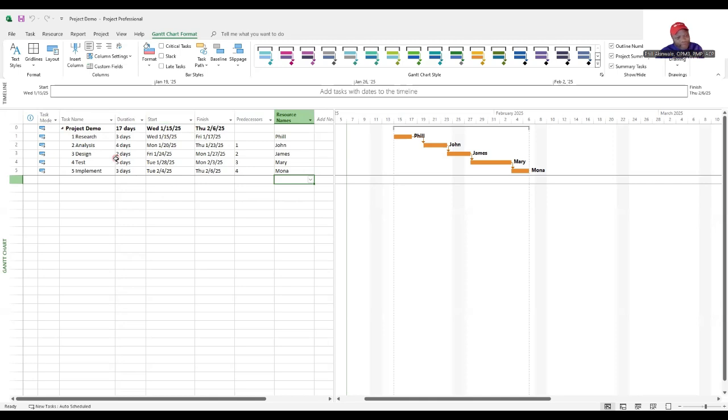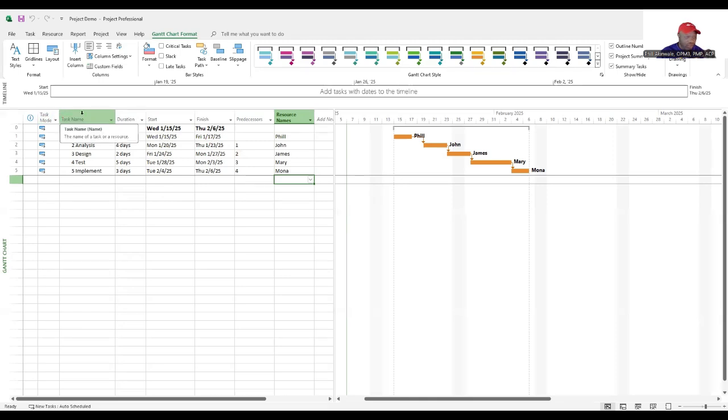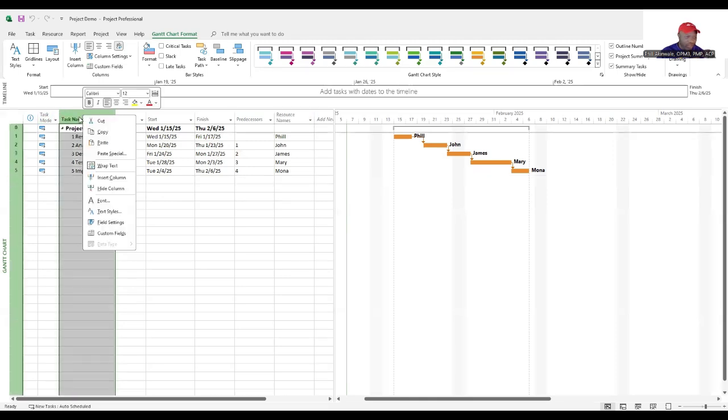Now that you've done define activities, you've sequenced them, you've estimated activity durations and you've developed your schedule. The final thing you need to do is to control your schedule.